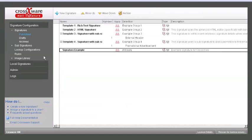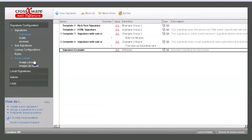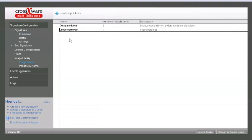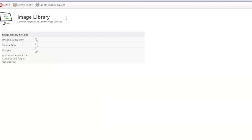Crossware Mail Signature now offers its own image library for you to upload images to and store them. To create a library, simply give your library a key name, a description, and attach your images to store them.